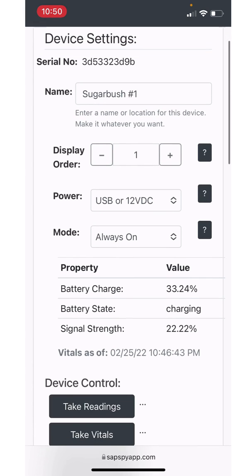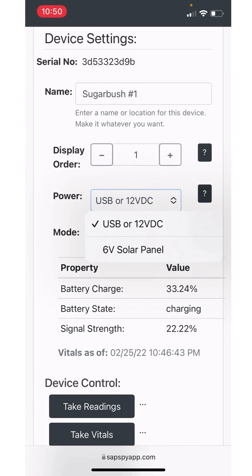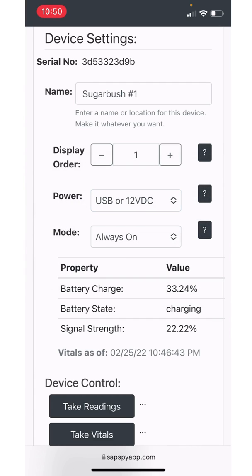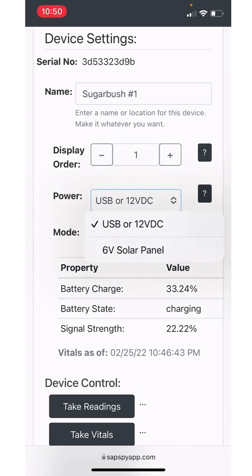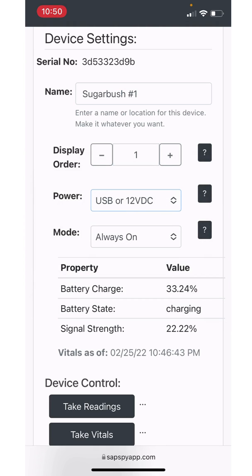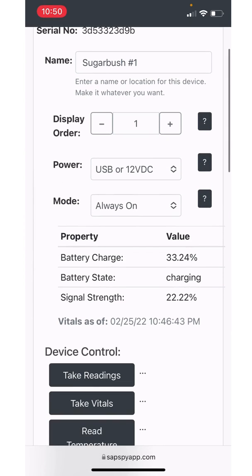The next setting here is whether the device is powered by USB or 12 volt DC. Unless you are using a solar panel, you should leave it on USB or 12 volt DC. If you're using a solar panel, the charge settings for that battery is optimized for a solar panel. We only want to use that setting if you're physically using that six volt solar panel as an option for the SAPSpy system.